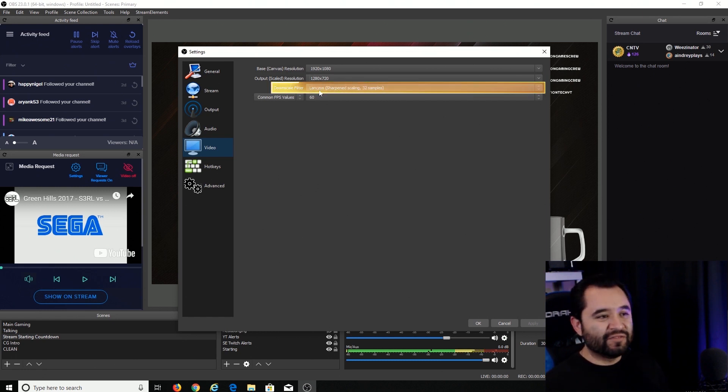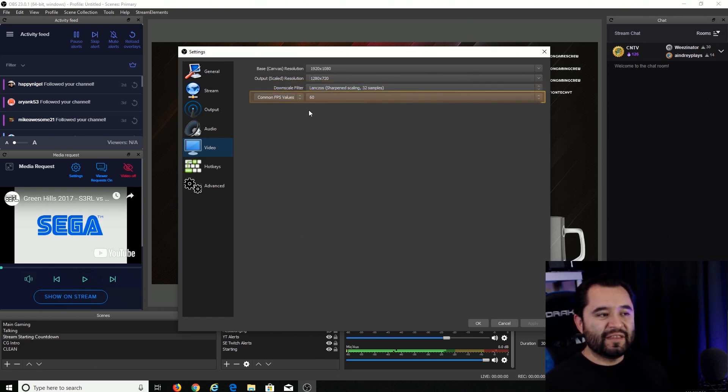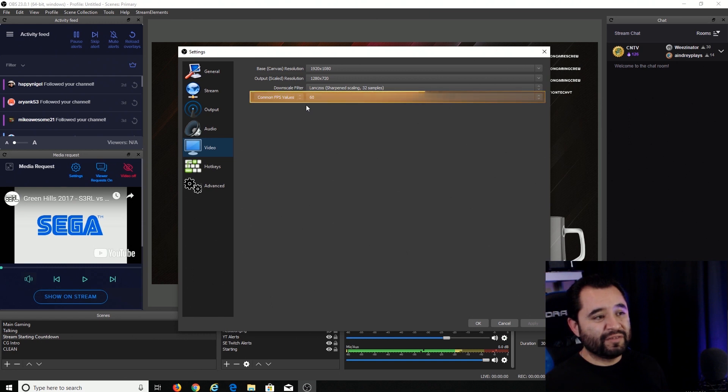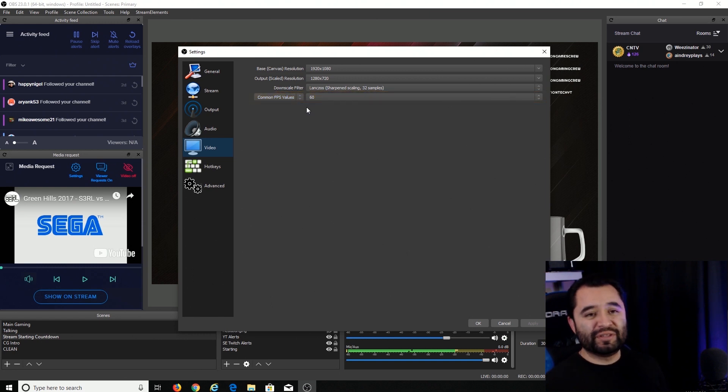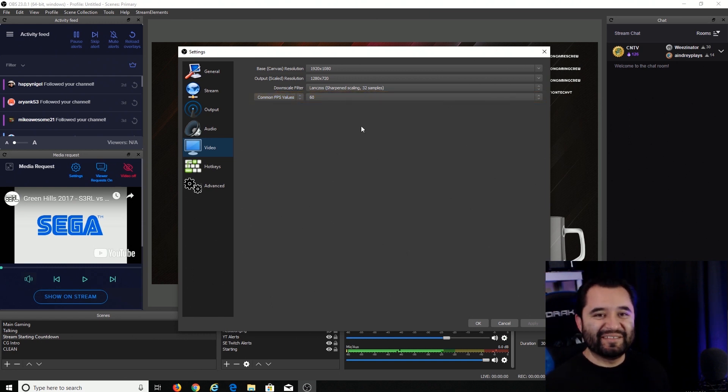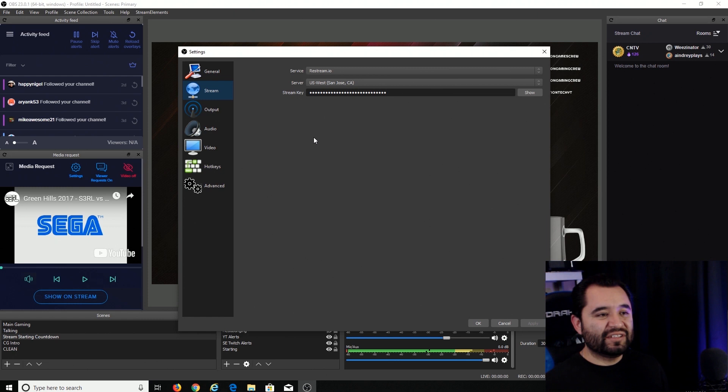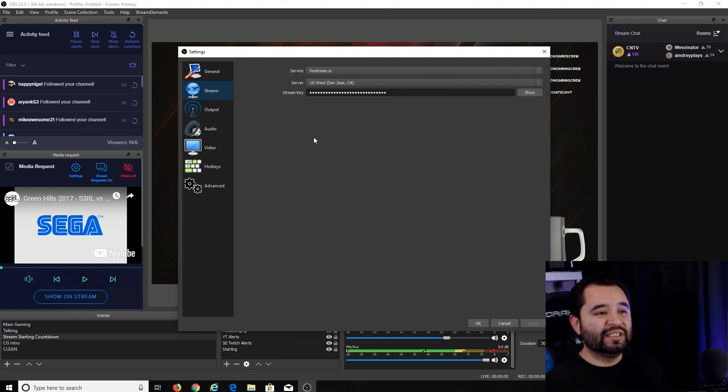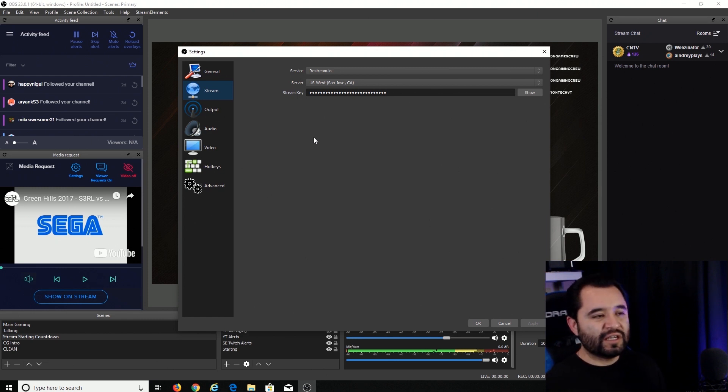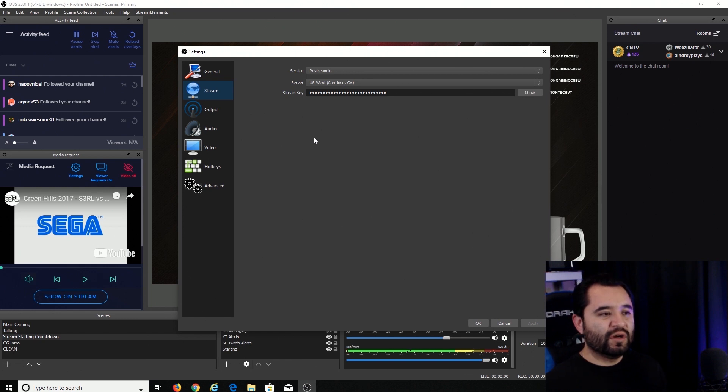The downscale filter is going to be Lanczos. And then the common FPS values, we're just going to put that to 60. So something you guys can't forget to do is make sure you put your stream key. So depending on the service that you use, YouTube or Twitch or anything like that, you want to go ahead and put that there.